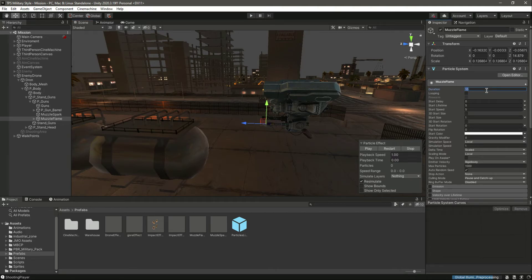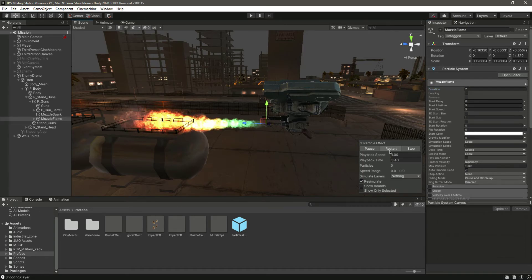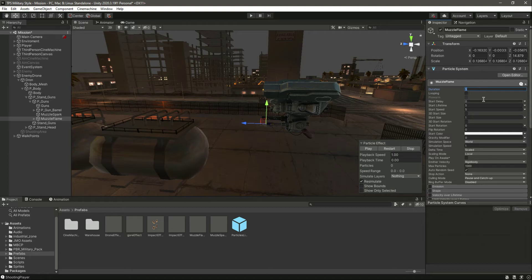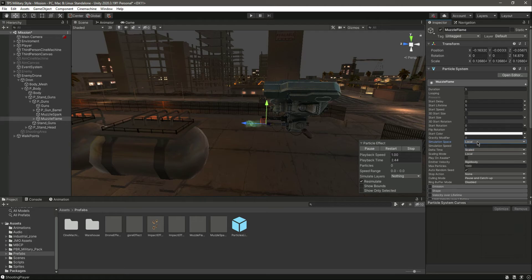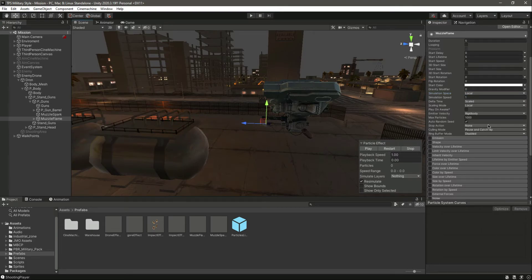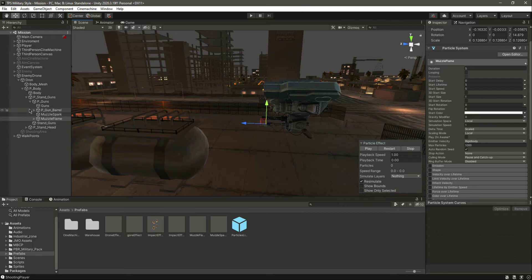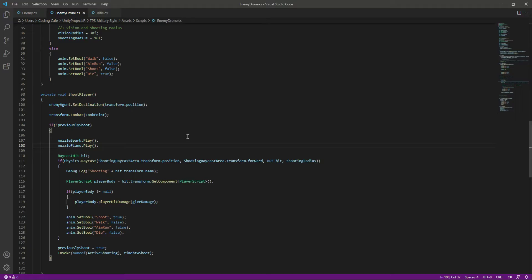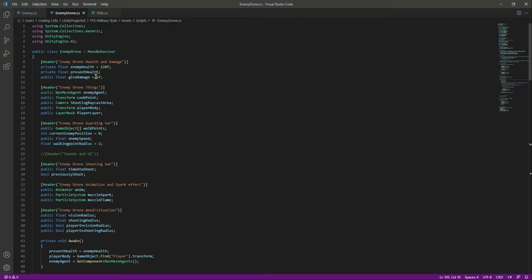Let's check the time — it takes two seconds to start the flame. Let's make the duration seven seconds. It still takes two seconds to start — let's make the duration five. Make sure that the simulation space is set to local. Let's check the drone and open up the enemy drone script — the drone will deal damage of three.